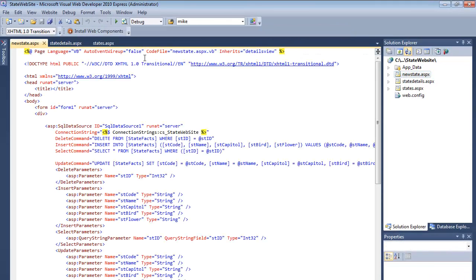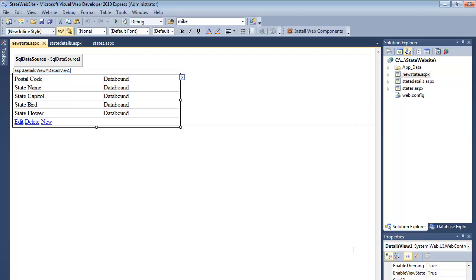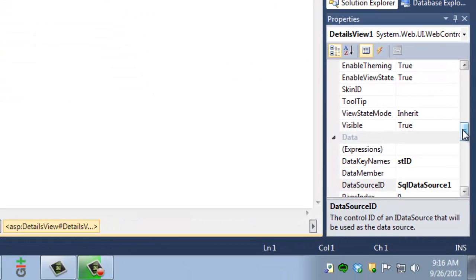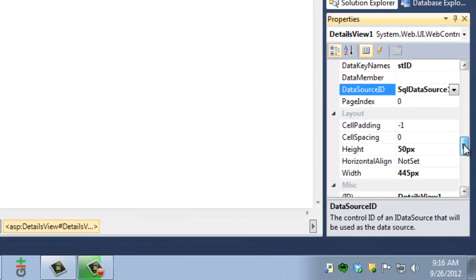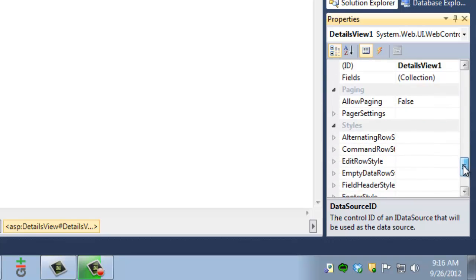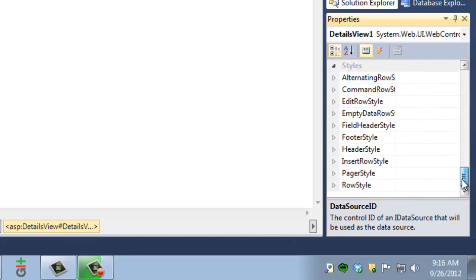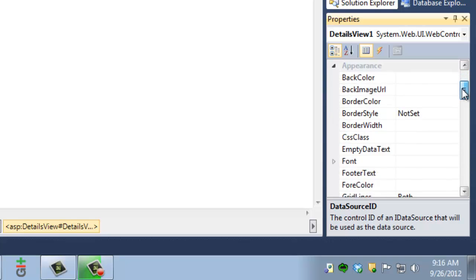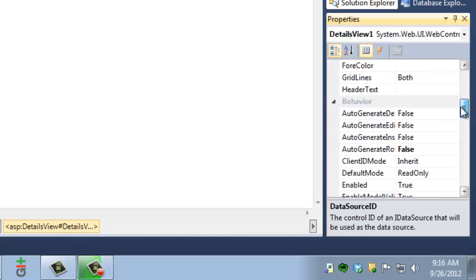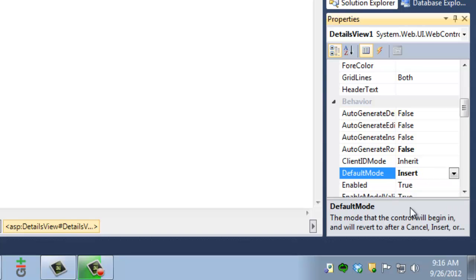Let's open NewState. I'm going to click on the DetailsView, and now when I come over here to the properties of the DetailsView, I'm looking for Default Mode. Default Mode is set to Read Only. I want to change that to Insert.